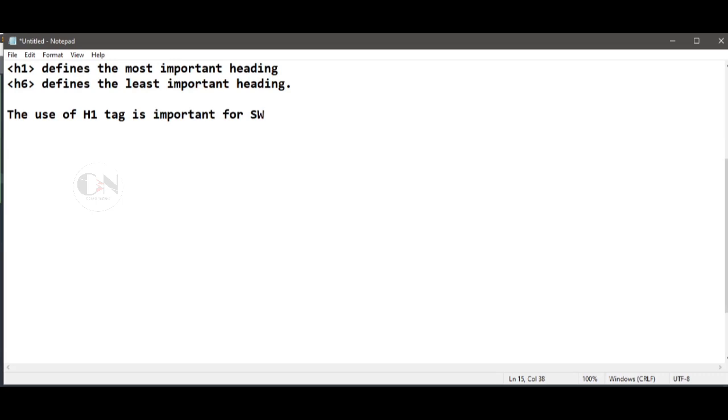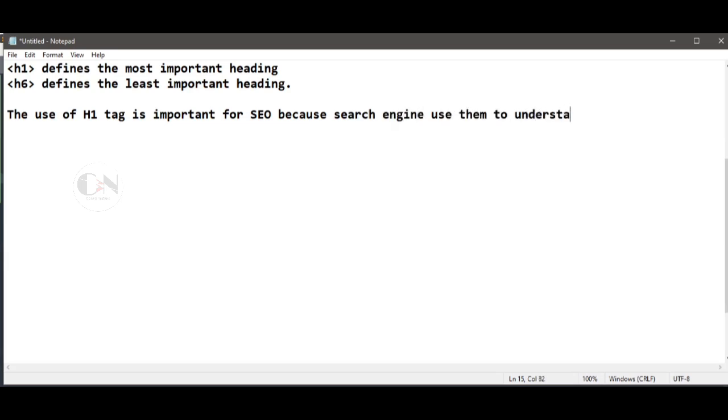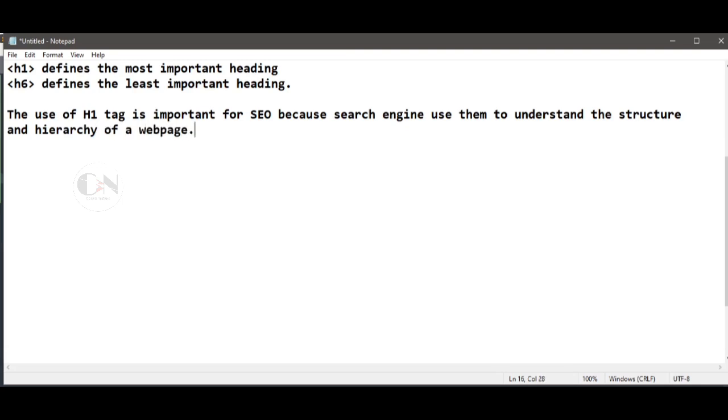What role does the h1 play in SEO? The use of h1 tags is important for SEO because search engines use them to understand the structure and hierarchy of a webpage. By using h1 tags to indicate the main topic or theme of the page, search engines can better index and rank the page for relevant search queries.